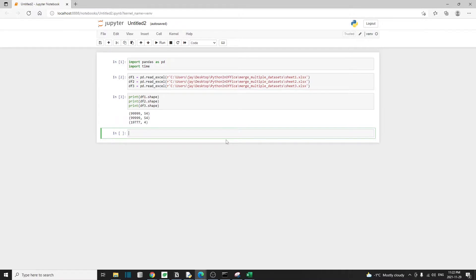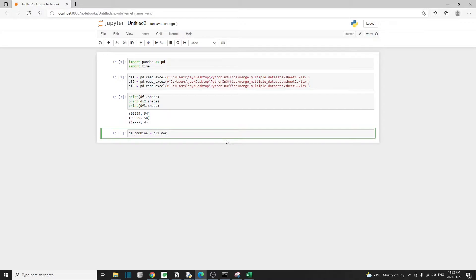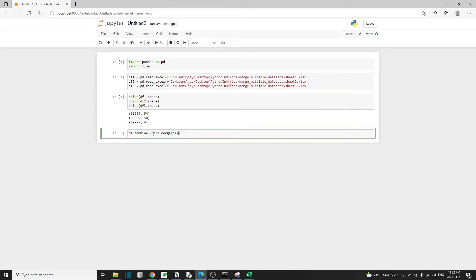I'm going to merge the first two files or the first two data frames together. So that's df1 and df2, and my combined data frame I'll call df_combine. So that's equal to df1.merge. Inside this merge method, the first argument that we want to pass is the data frame that we want to merge with. So that will be df2. Inside here, df1 is sometimes referred to as the left table and df2 is referred to as the right table.